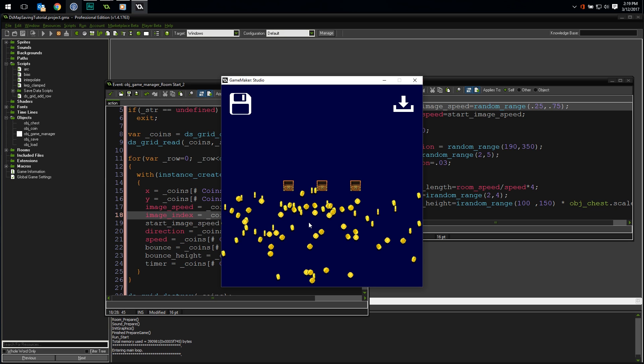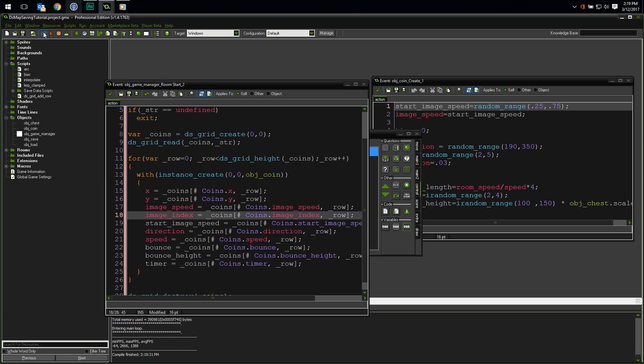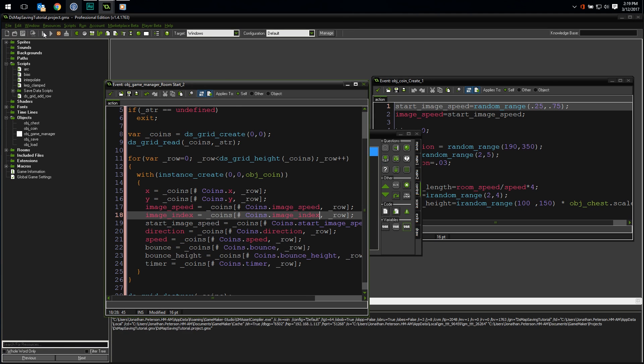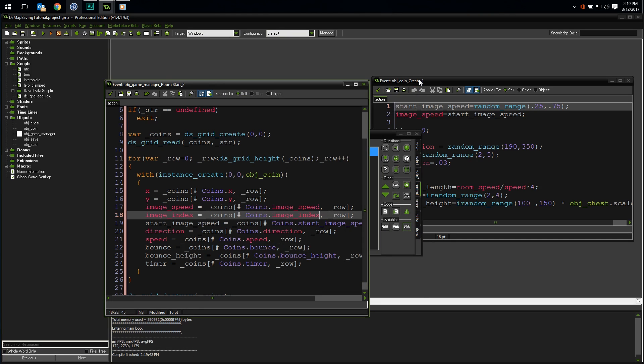I know this video is getting long, but there's still one aspect of this that doesn't work yet. Since we only save and load the state of the coins at room end and room begin, if we hit the save button and close the game, relaunch, and hit load, the chest will be open, but the coins don't return. We need to add a bit of special code to make sure that the save and load buttons force the room start and room end events to run. So let's do that.